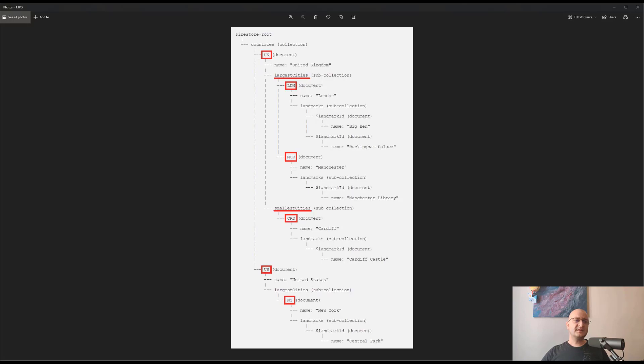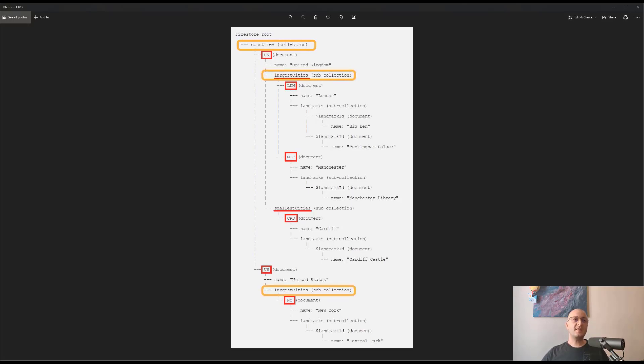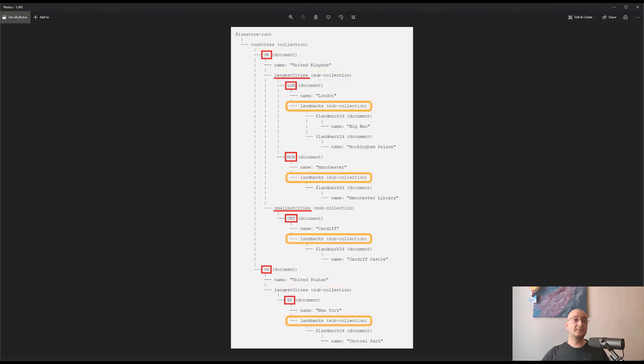As you can see, there is a top-level collection called Countries. Each country document within this collection contains a sub-collection called Larger Cities and another one called Smaller Cities. Within each city document, there is another sub-collection called Landmarks that contains landmark objects.